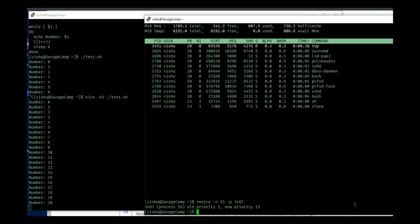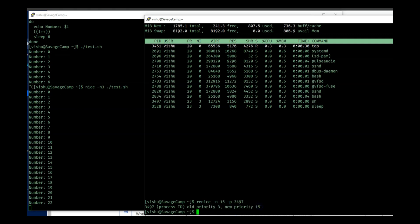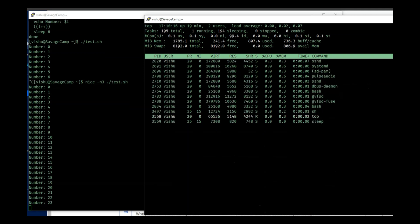That is the process ID of the shell script that is running over here. So if I hit enter, it gives me a message that process ID 3497 had a old priority of three, new one is 15.